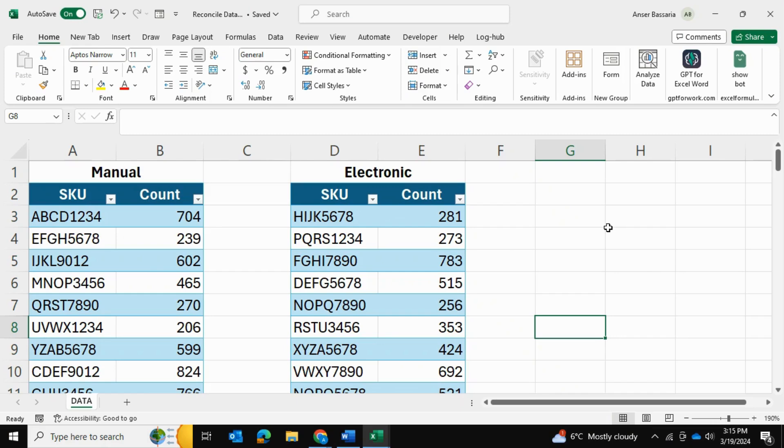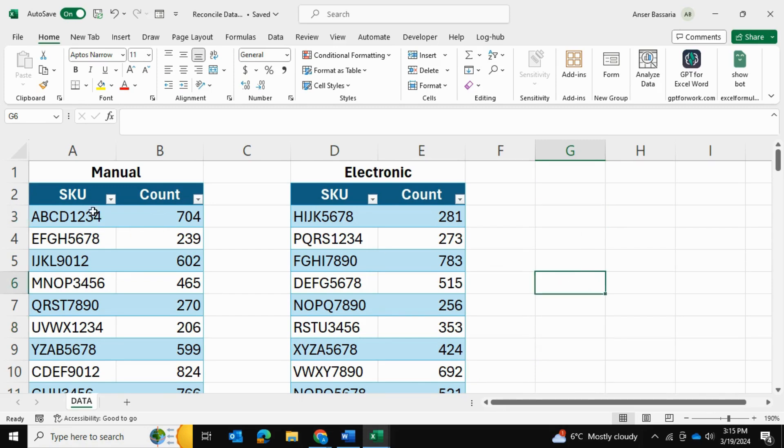Welcome back to Answers Excel Academy. In today's video, I'll be showing you how to reconcile two tables of data in Power Query within Microsoft Excel.